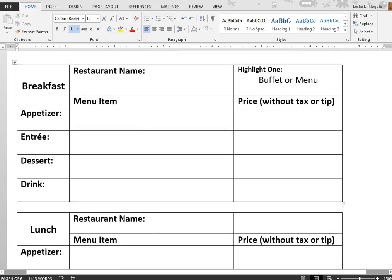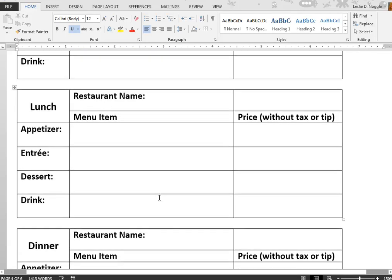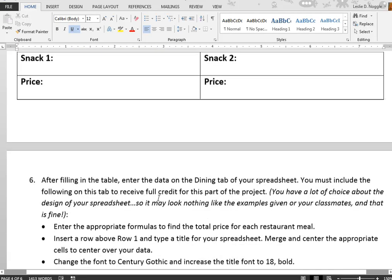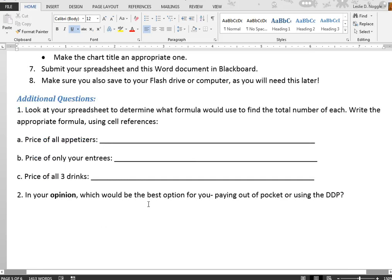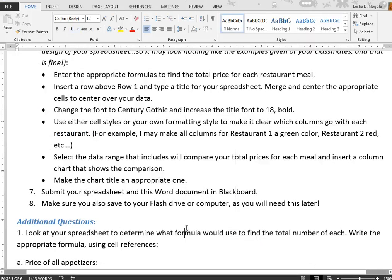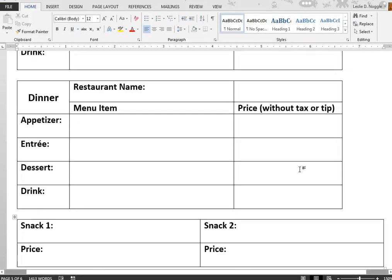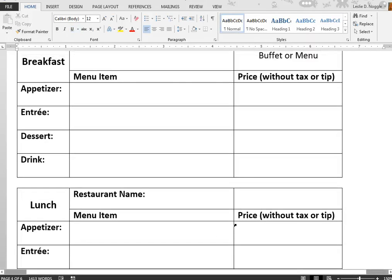Fill out your dining sheet, then use the information to follow the directions in number six on the dining tab of your Excel spreadsheet. When you're finished, make sure to answer the additional questions. Be sure to save this Word document after you've filled it in, because you need to submit both the Word document and your Excel spreadsheet.